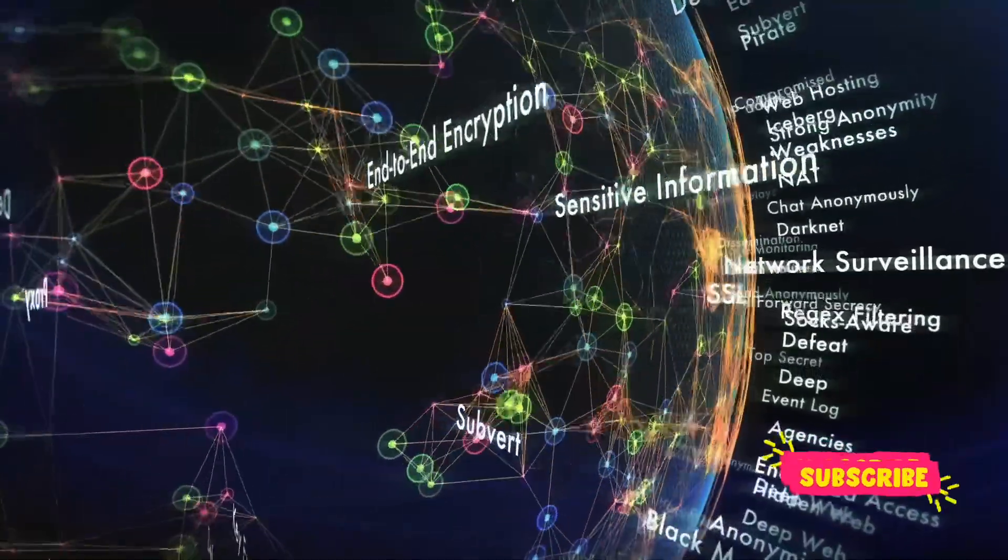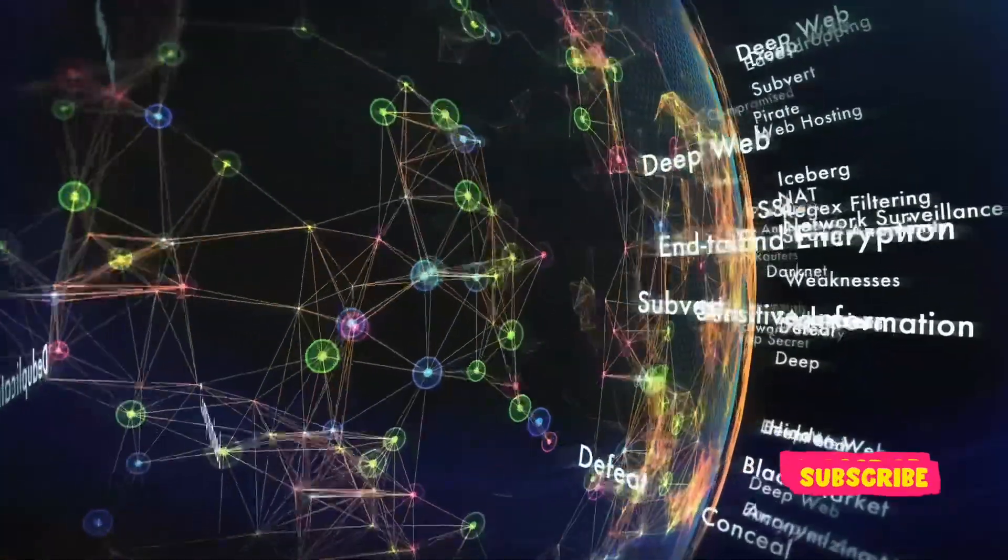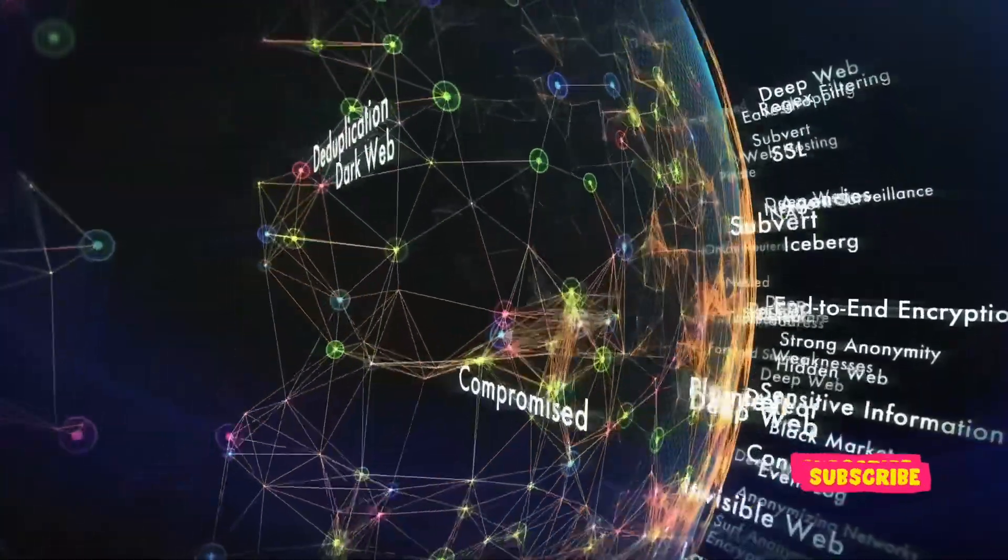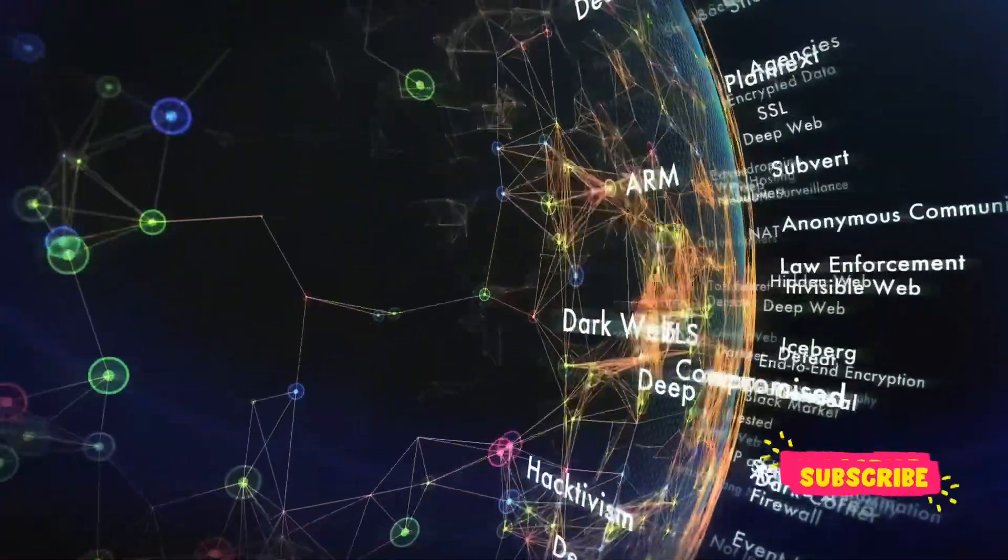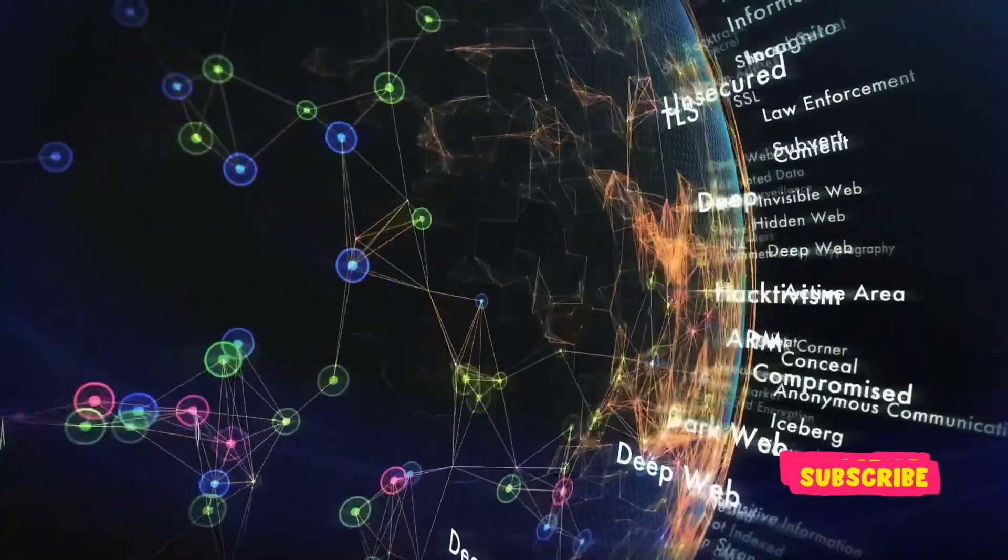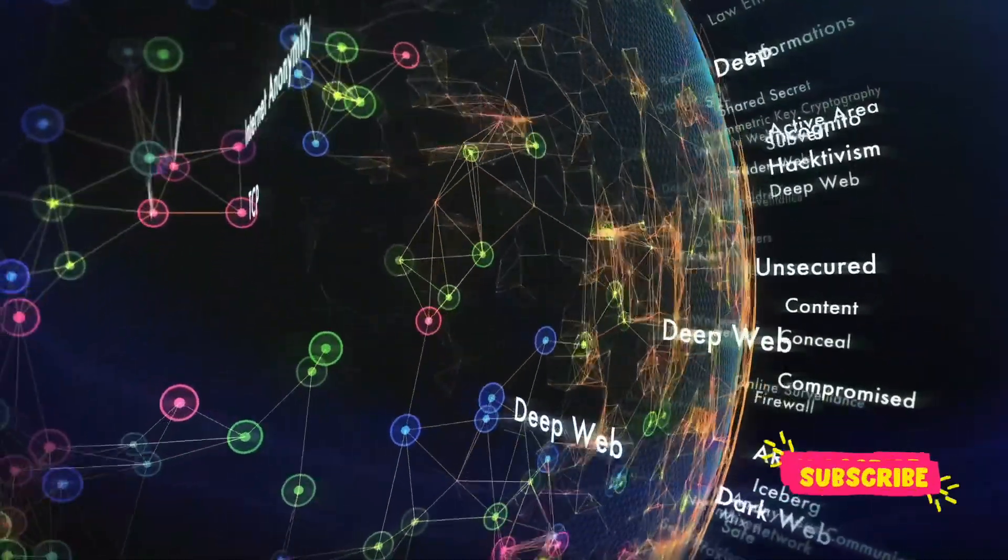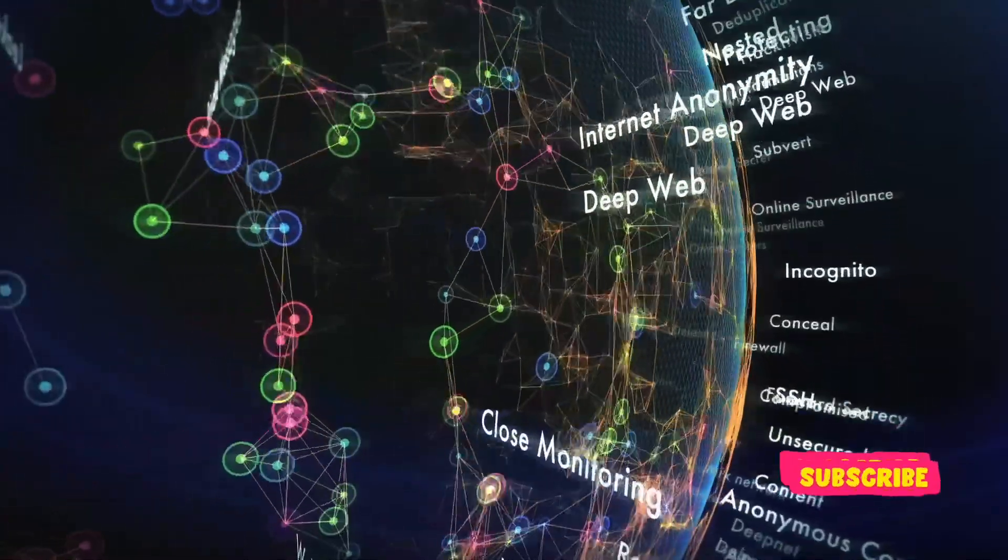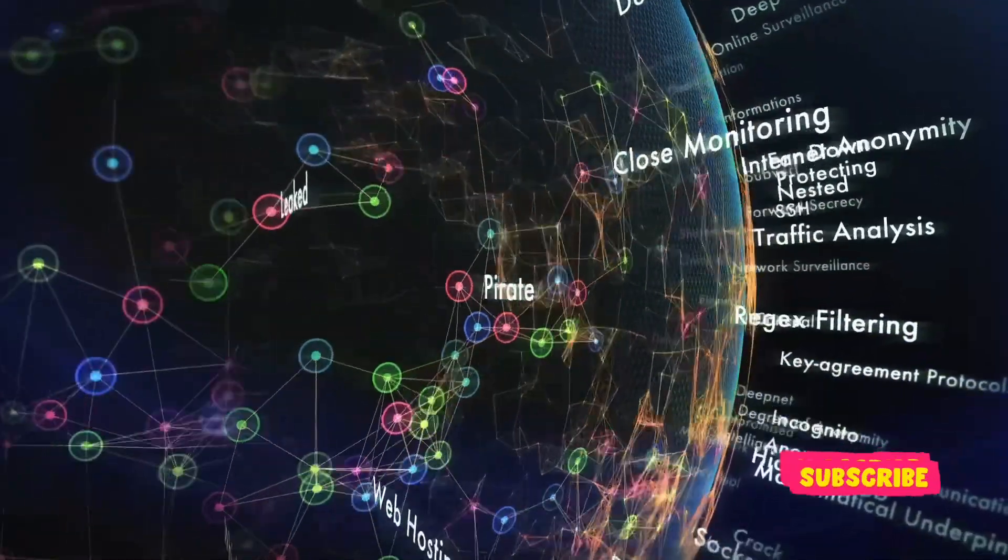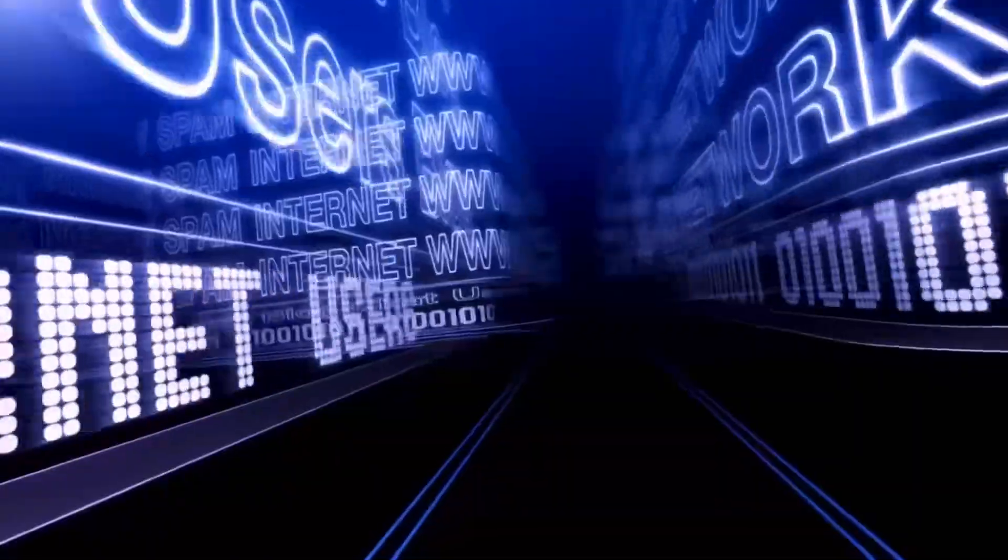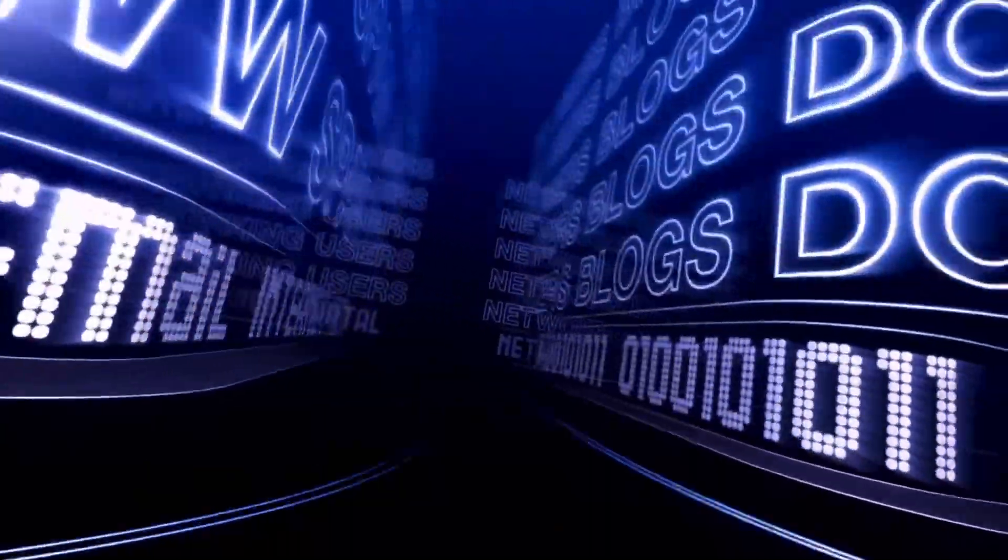Incognito Market, a hub of illicit activities. Launched in October 2020, Incognito Market operated exclusively on the dark web, accessible only via the Tor browser, which anonymizes user activity. This platform became a global bazaar for illicit drugs, famously including fentanyl-laced pills that were misleadingly sold as prescription medications. The anonymity provided by the dark web facilitated the widespread distribution of these dangerous substances, posing significant public health risks.